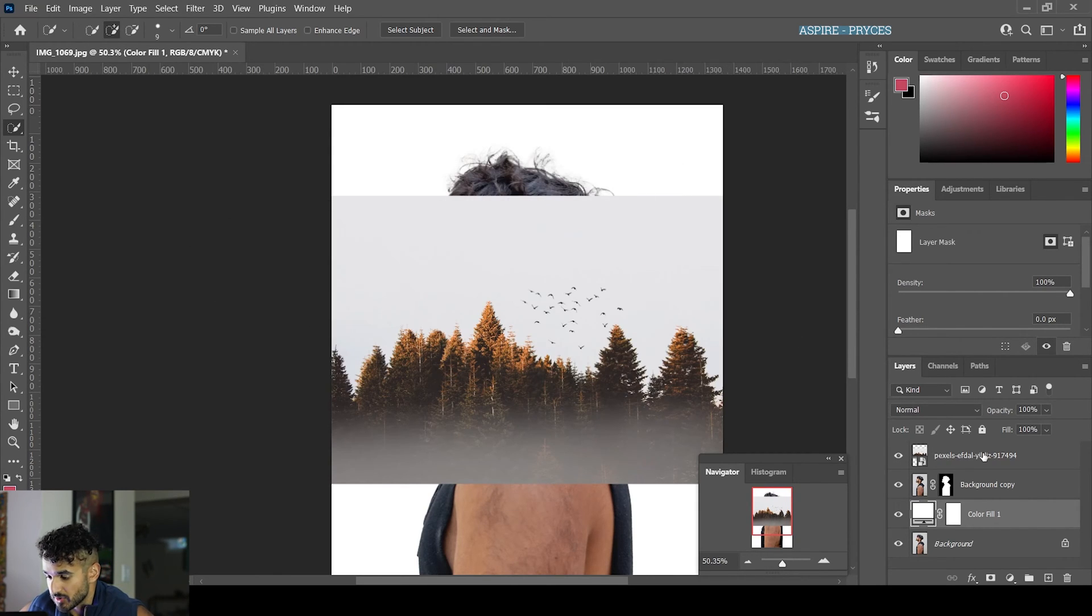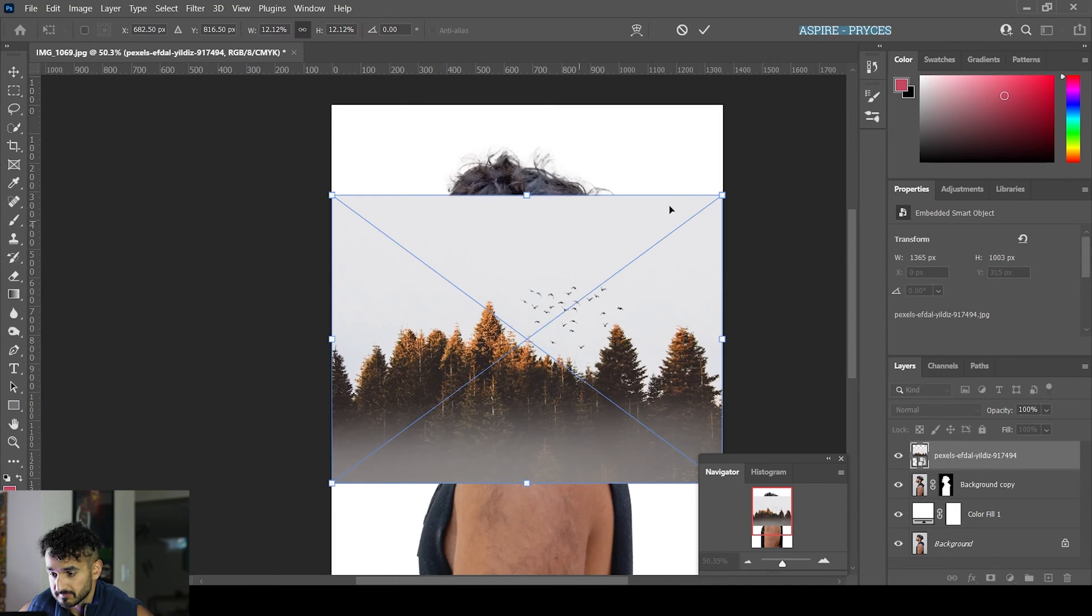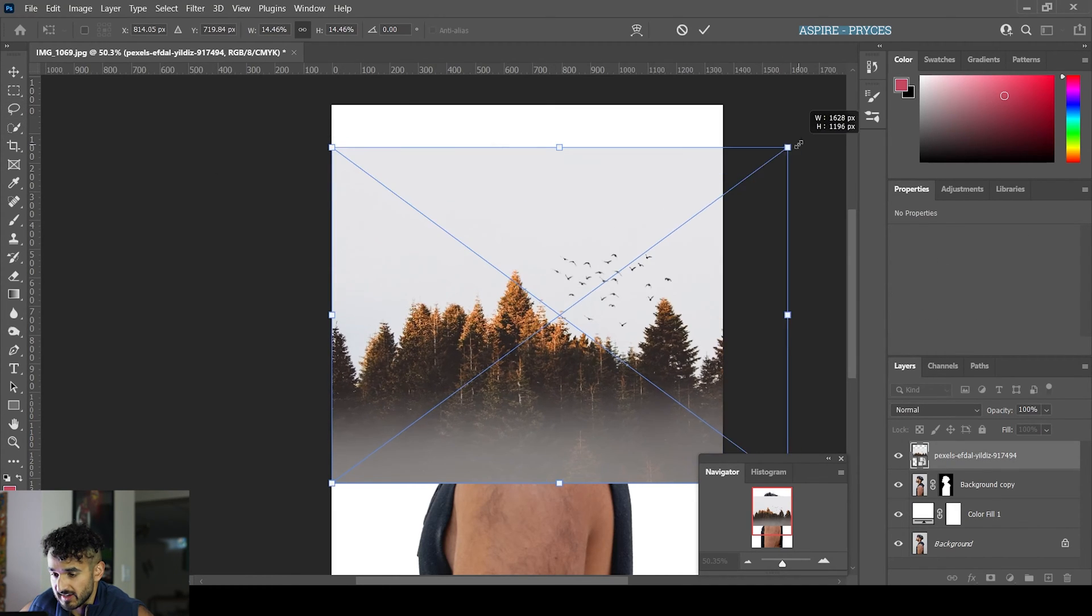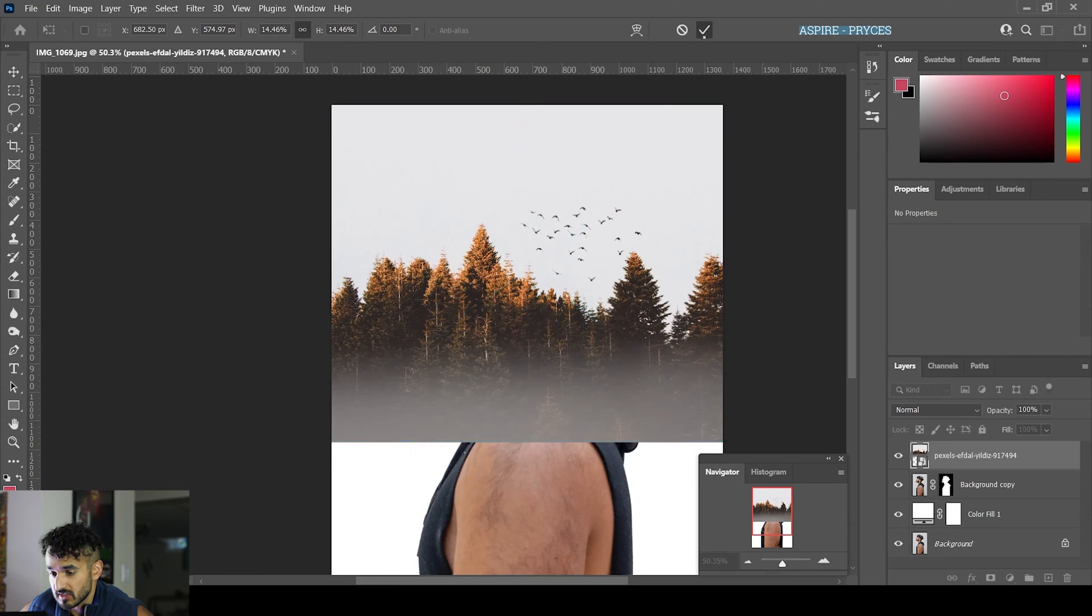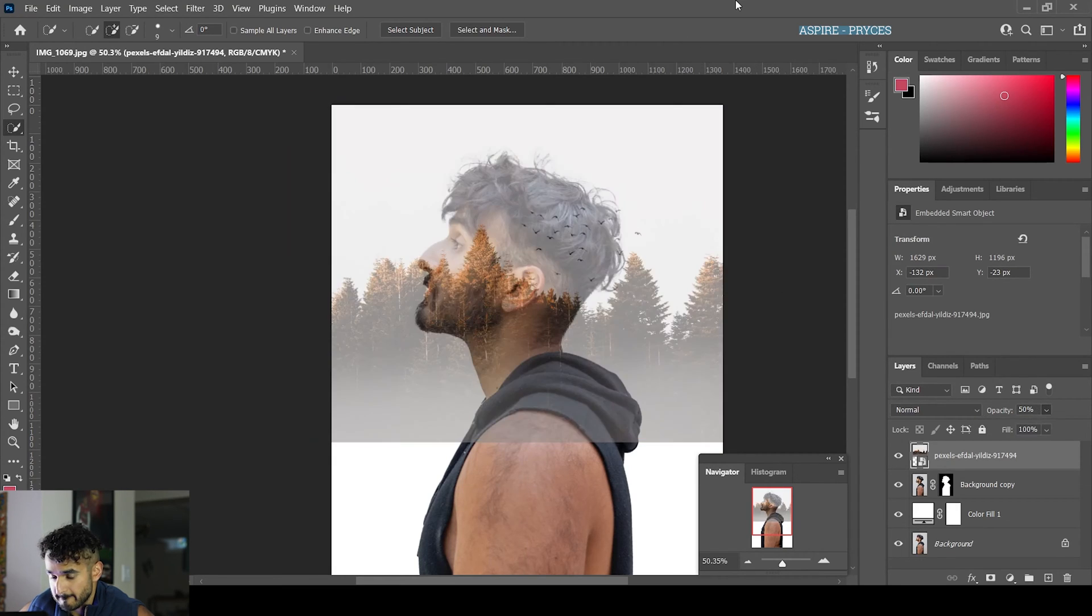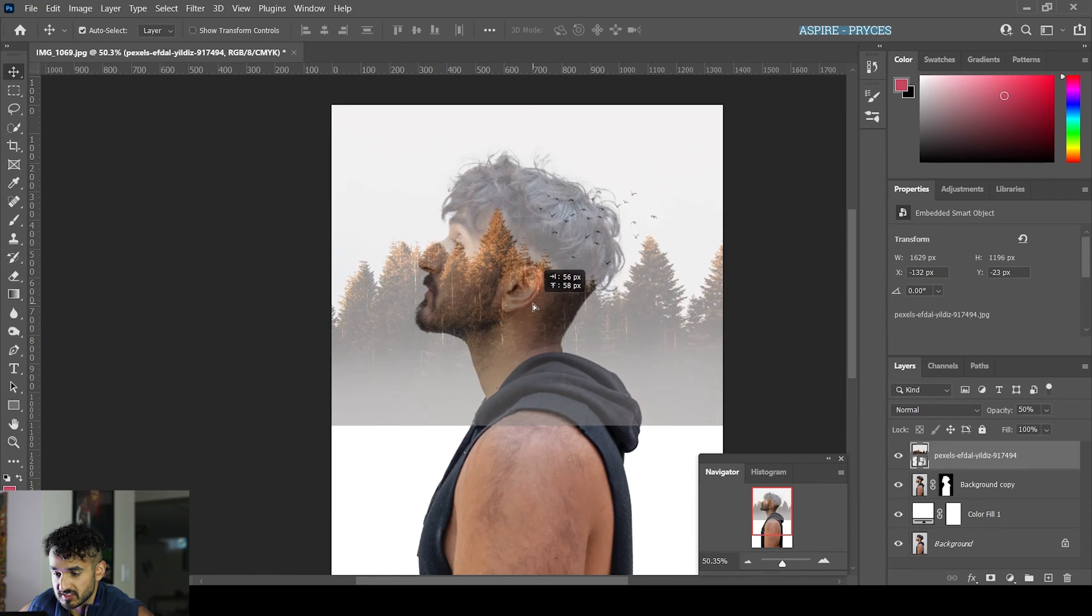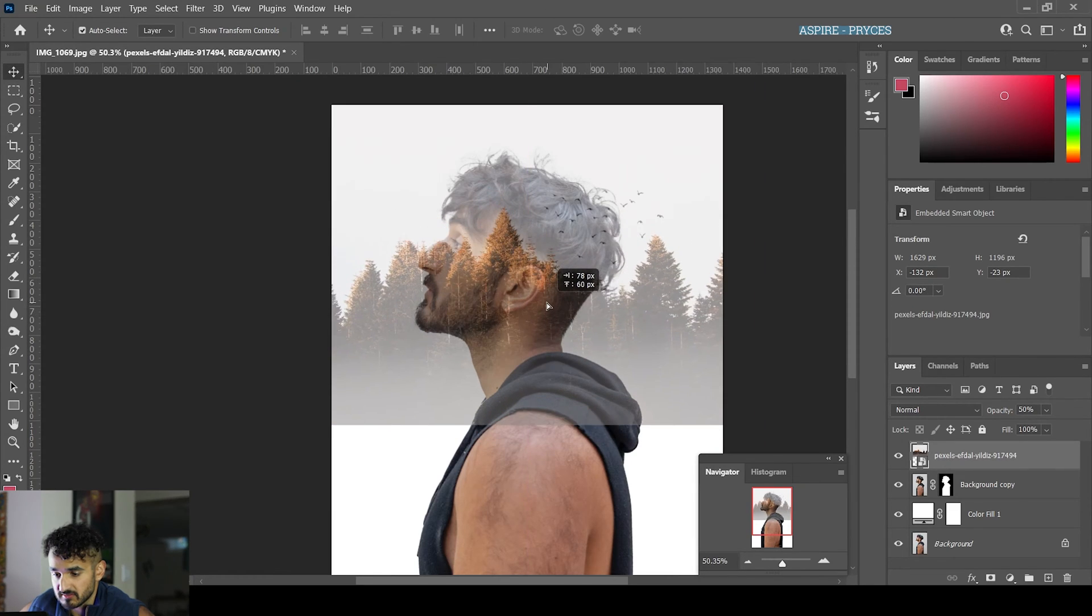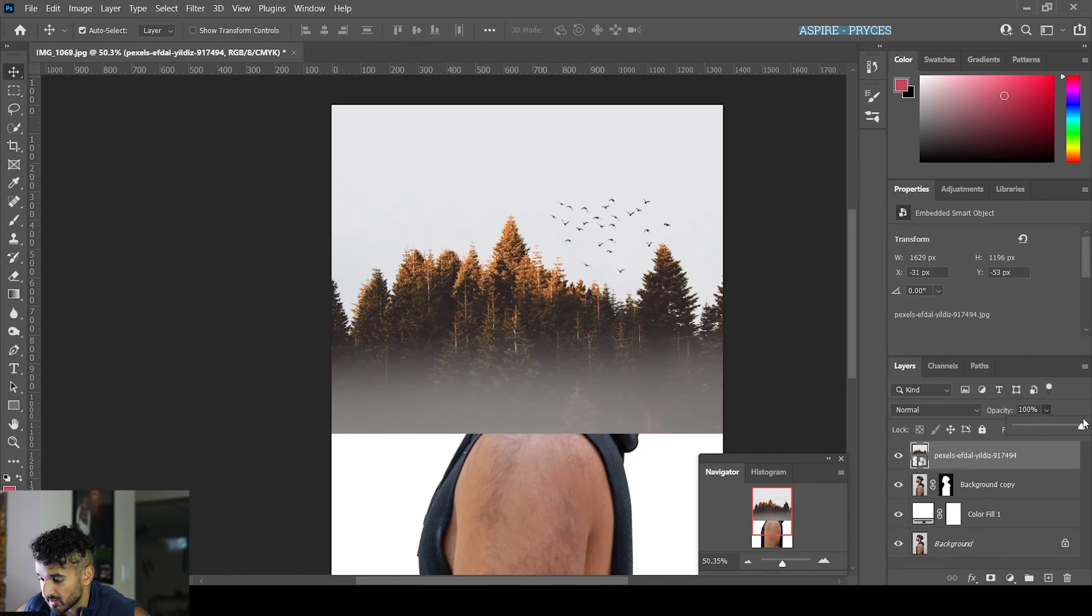Select it first, then go Ctrl+T. Now you can manipulate it however you want. I'm going to make it bigger, lower the opacity, and this lets you see where you want to place it. I'll put it like that. Bring the opacity back up.